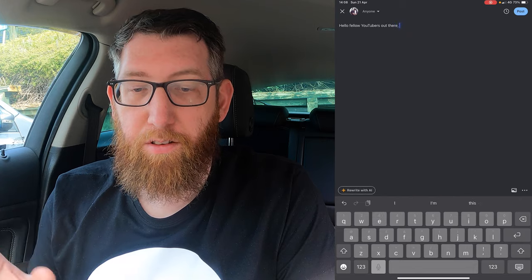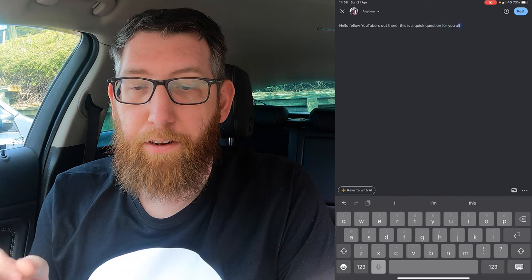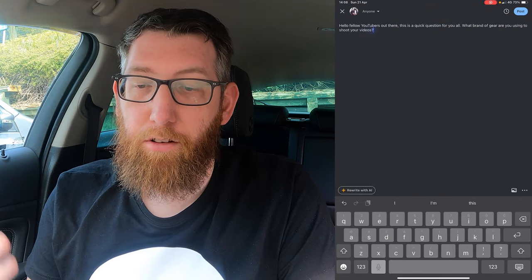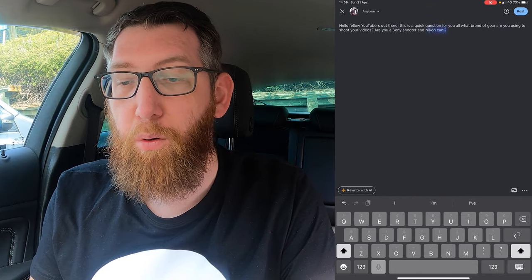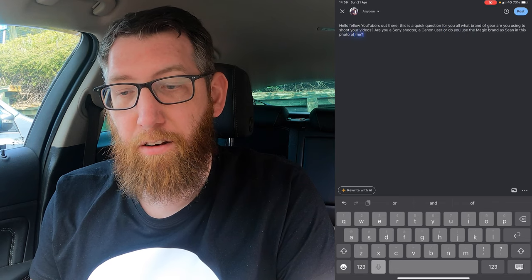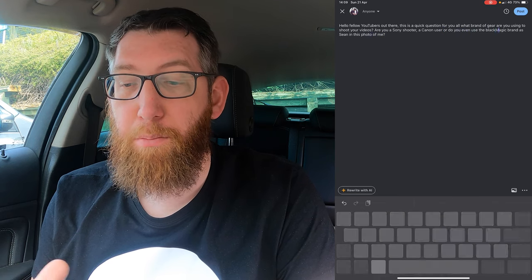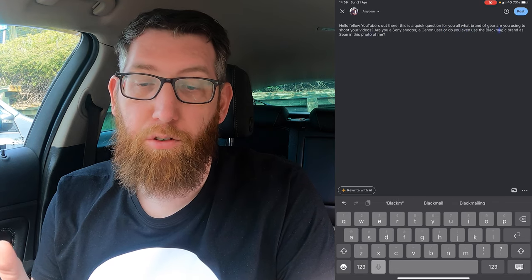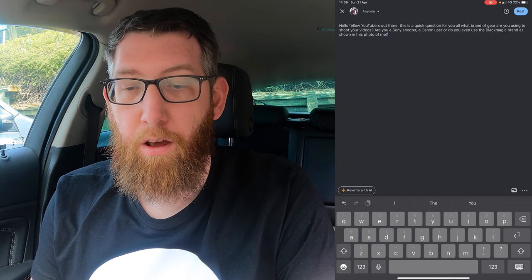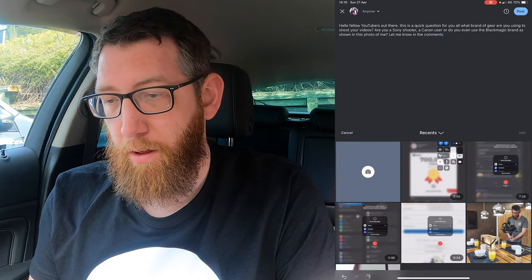So I created the post. It's basically saying: 'Hello fellow YouTubers, this is a quick question for you all — what brand of gear are you using to shoot your videos? Are you a Sony shooter, a Canon user, or do you even use a Blackmagic brand as shown in the photo of me? Let me know in the comments.' So we're going to go in here and add a photo.